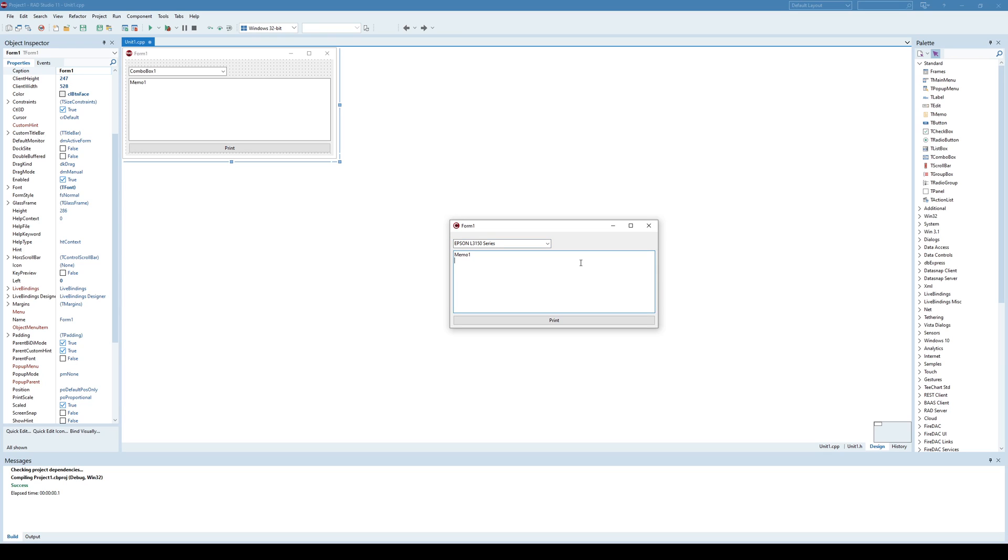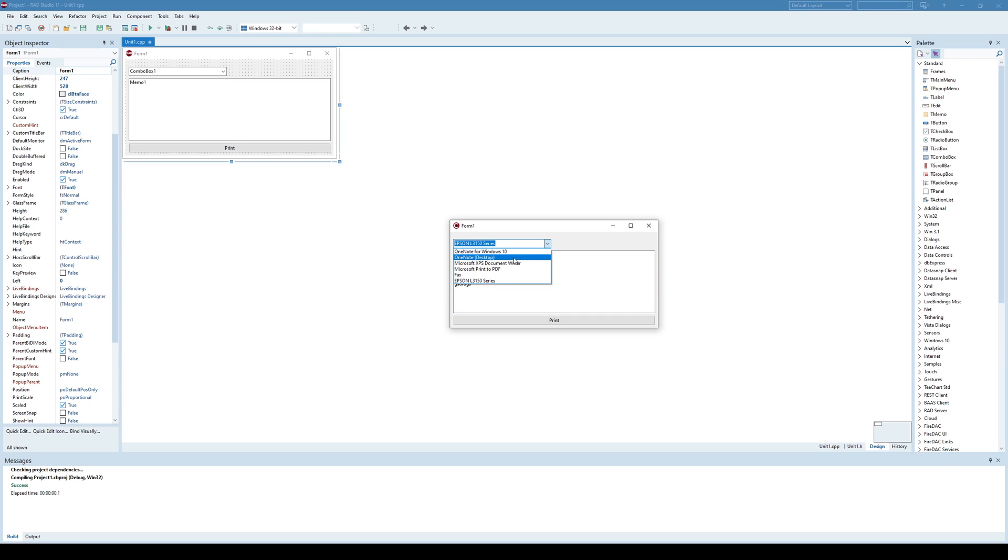The idea here is that once I have written something here in this memo component and I click Print, that content is printed on the selected printer. For demonstration,